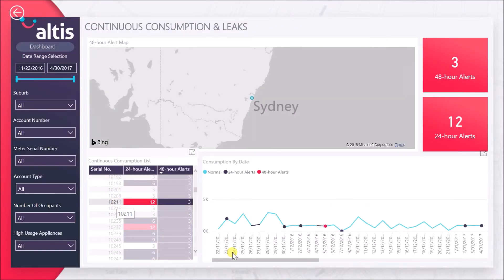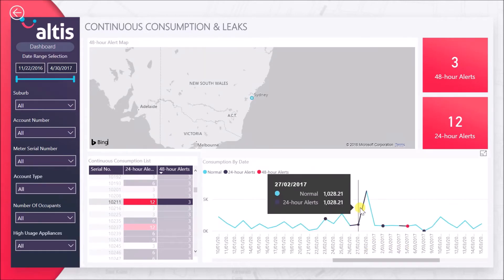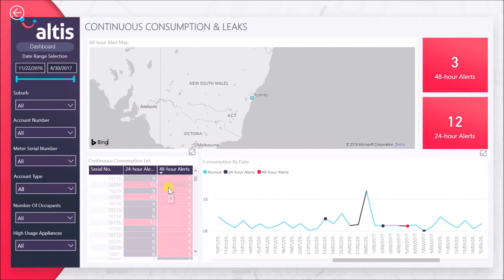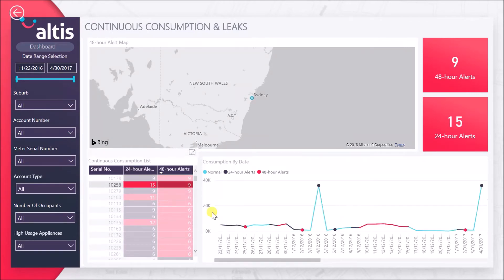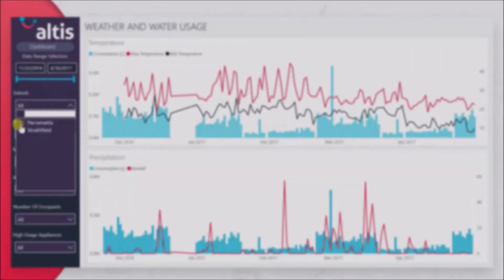Our solution for analysis of continuous consumption and possible leaks helps with showing insights into the latest 24-hour and 48-hour flow alerts for each smart water meter. This is especially helpful in providing crucial alerts for customers that may have a suspected leak.